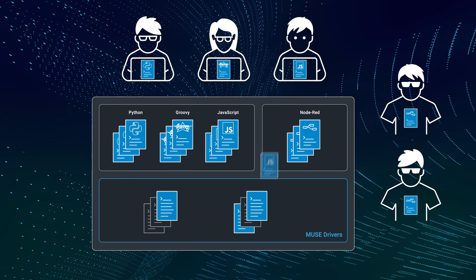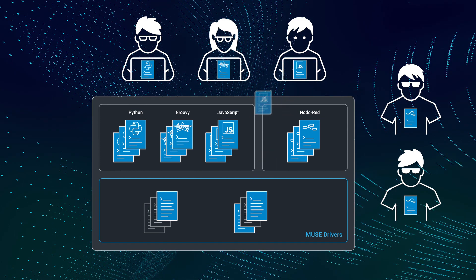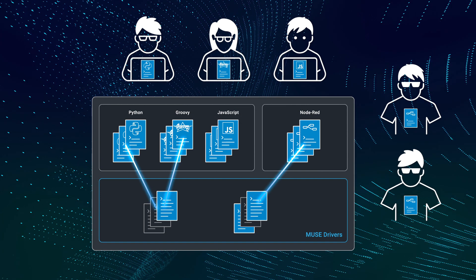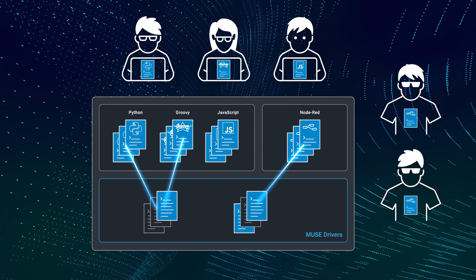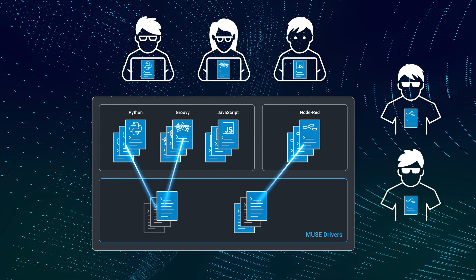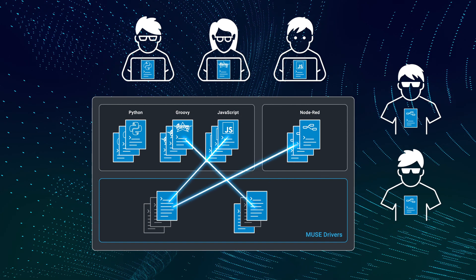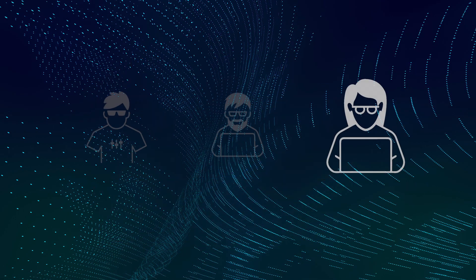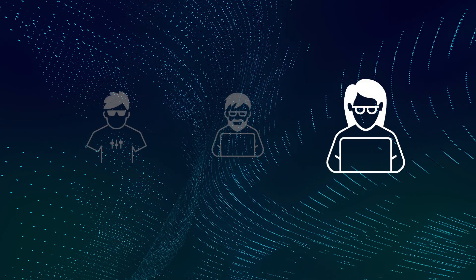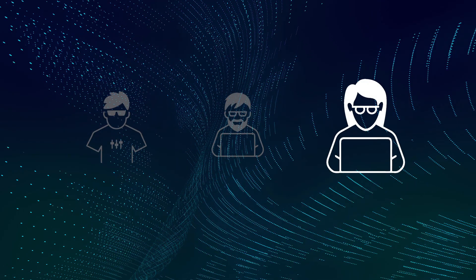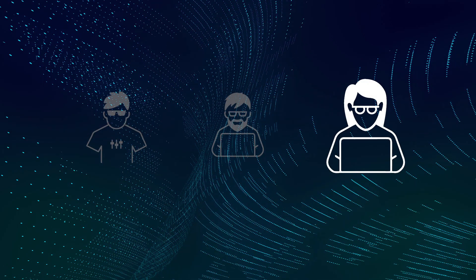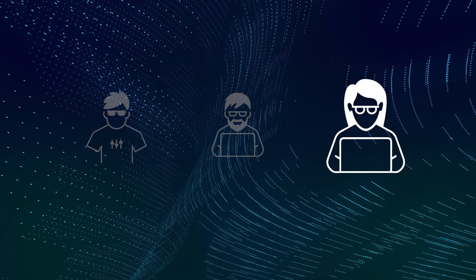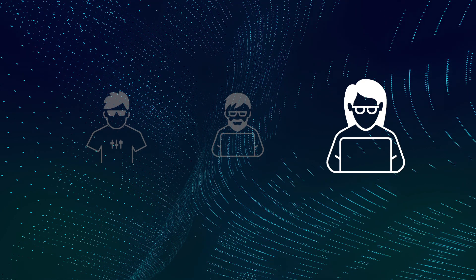And for the first time, our JavaScript developers can create drivers as well. Our driver development team just grew by 50% and I didn't have to hire anyone. This is what makes AMX Muse so good for our business and such an improvement over how we've done things in the past.